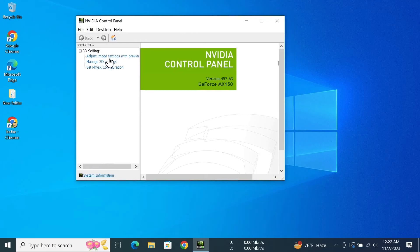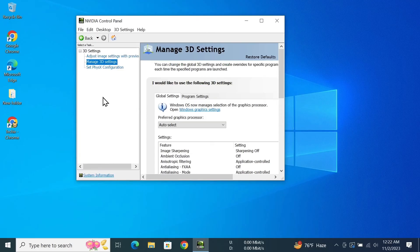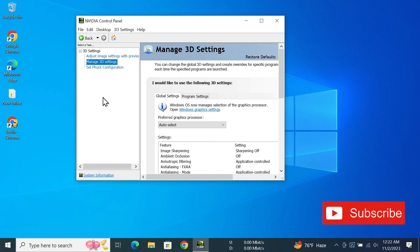From here you can do your settings that you prefer. And that is how you can download NVIDIA Control Panel in your Windows computer. I hope this video was helpful. If it was, please give it a thumbs up and don't forget to subscribe.